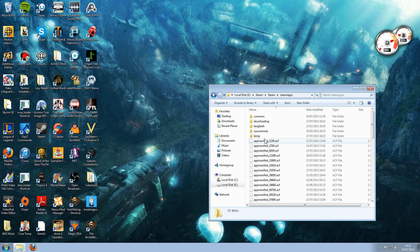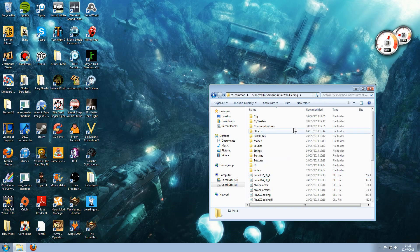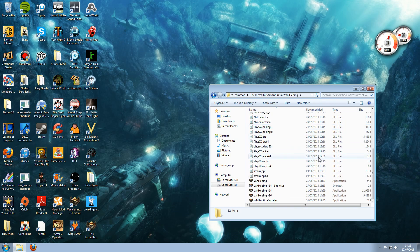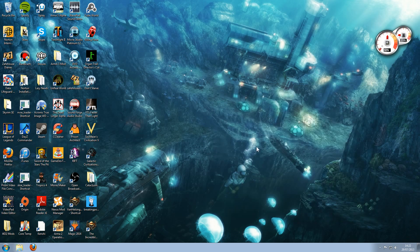So: Steam, Steam Apps, Common, The Incredible Adventures of Van Helsing. Go all the way down and you have the VanHelsing x64 executable. What I did is I made a shortcut and stuck it on the desktop. That's pretty much it.